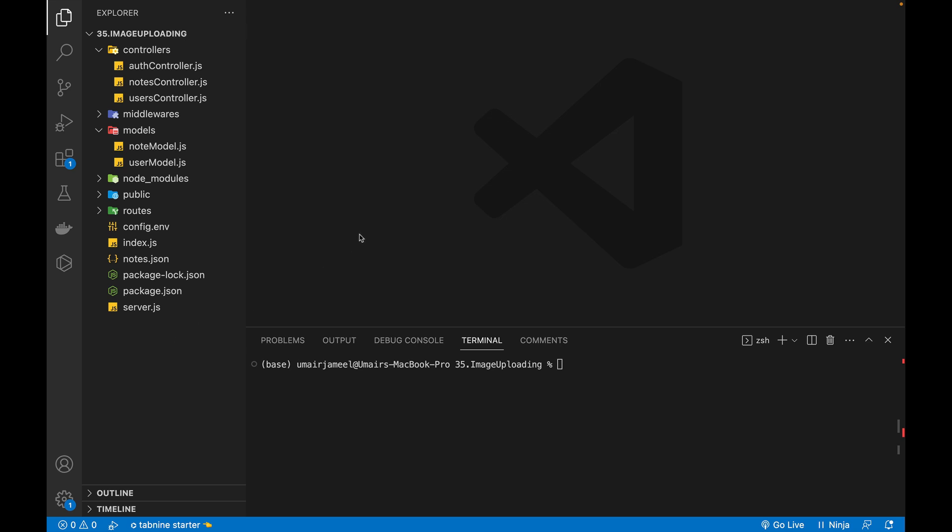So I will show you how we can add breakpoints in our backend JS files and also I will show you how we can use the console window to print out the variable values inside it.